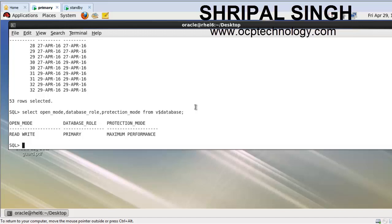Hello friends, welcome back to OCP Technology. My name is Shripal, and today we will continue the Oracle Data Guard feature. Today we are going to discuss database switchover roles. In this tutorial, I'm going to show you how to change the role from physical standby to primary, and primary to standby.